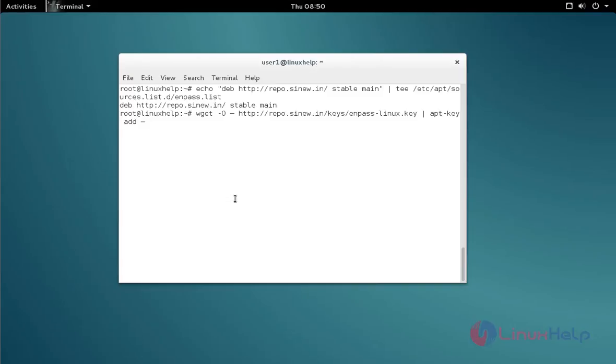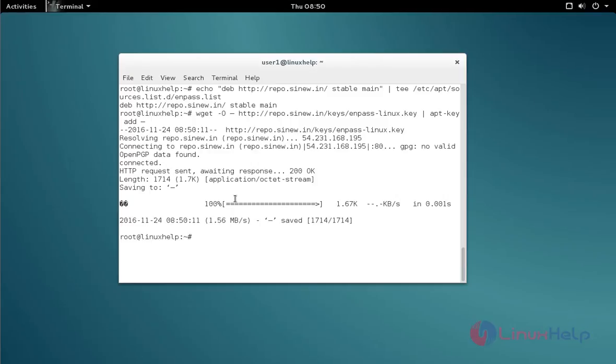Next, add the public key for ENPASS. Type the command like this and then press enter. Now the key file is added.